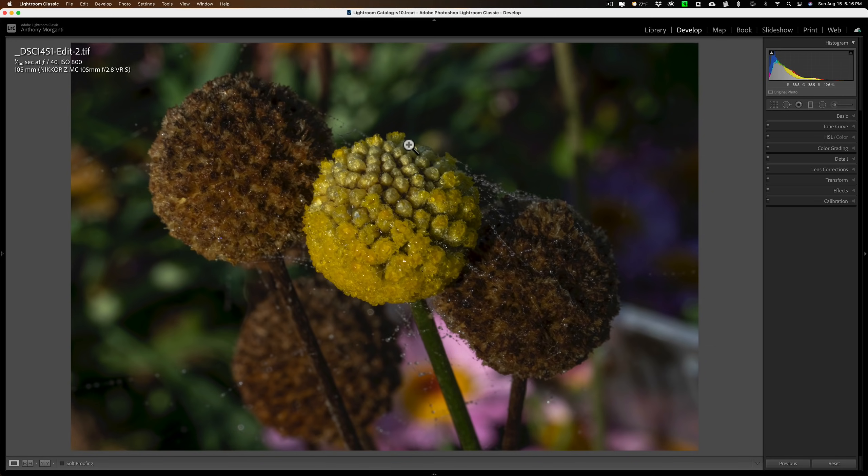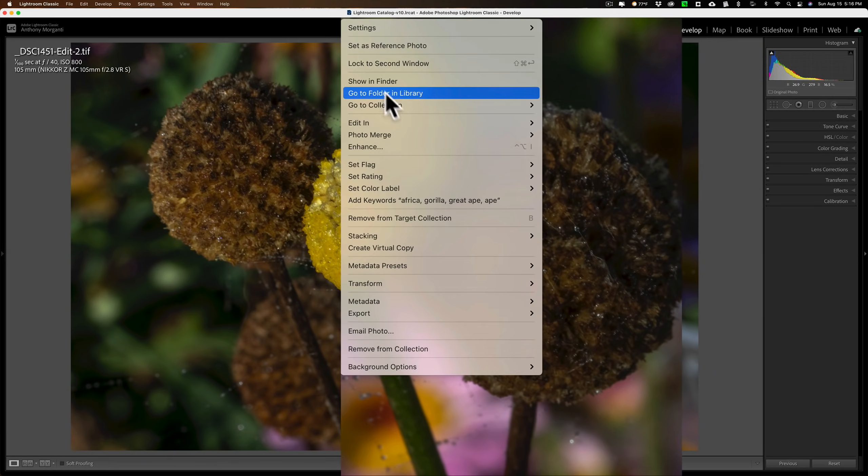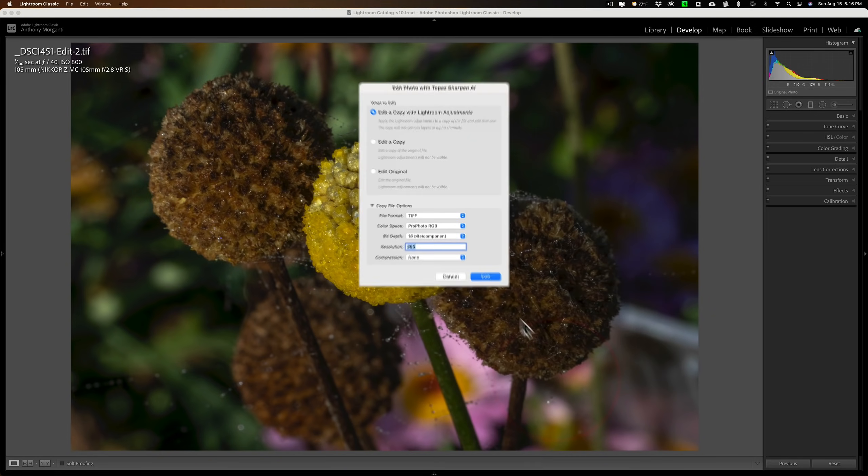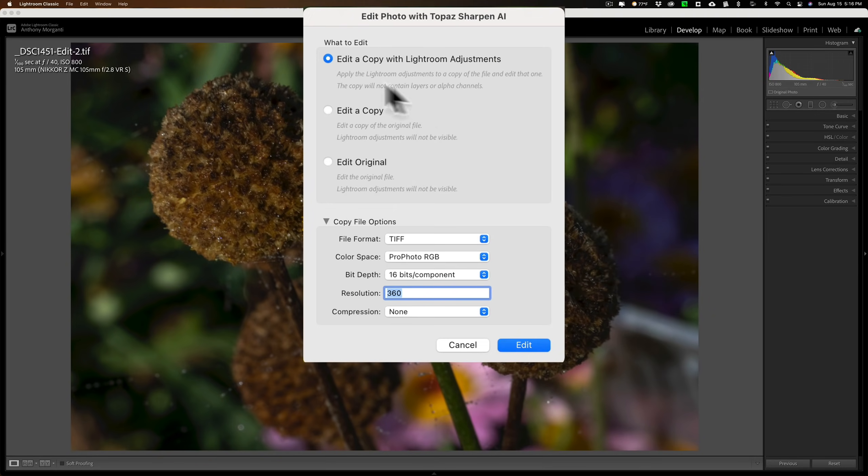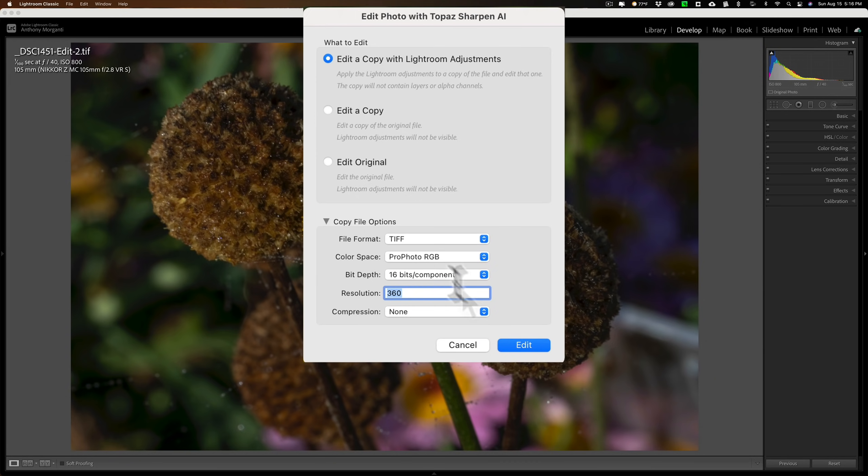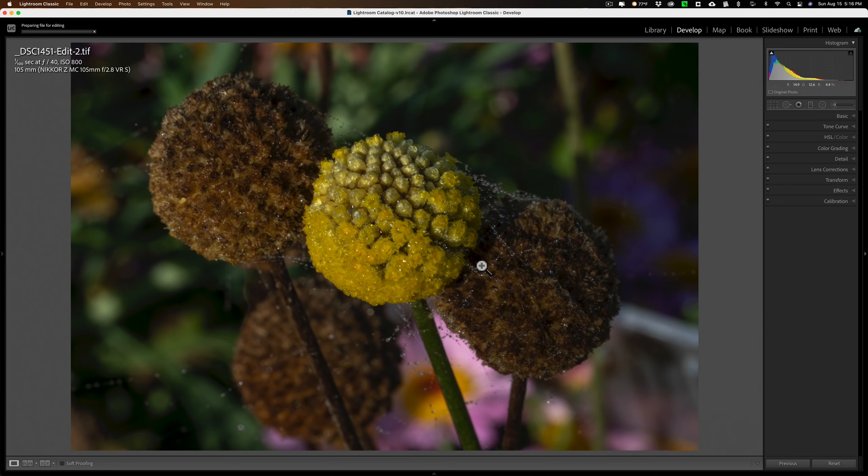And I think I'm ready now to send it to Topaz Labs Sharpen AI. So I'm going to right-click on it, and go down to Edit In, and then over to Topaz Sharpen AI. And again, we're going to send a copy. I could send the original, but all those adjustments I just did won't come with it. So I have to send a copy with Lightroom adjustments. I could send a copy without the adjustments, but that would be a waste of time. So let's just send copy with Lightroom adjustments with those specs and click Edit. So it's going to make a third version of this image, and that third version will open up into Sharpen AI.